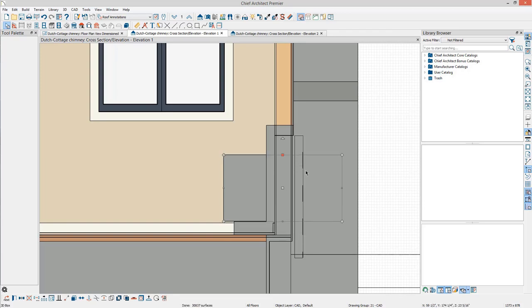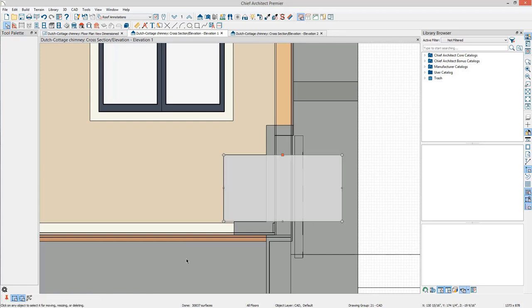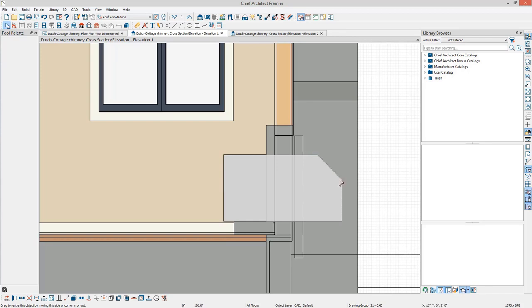Stretch the box into the fireplace. If desired, break the top edge and slope the back. Ensure that the box sticks out the front of the fireplace. This box will be subtracted from the fireplace in the next steps.